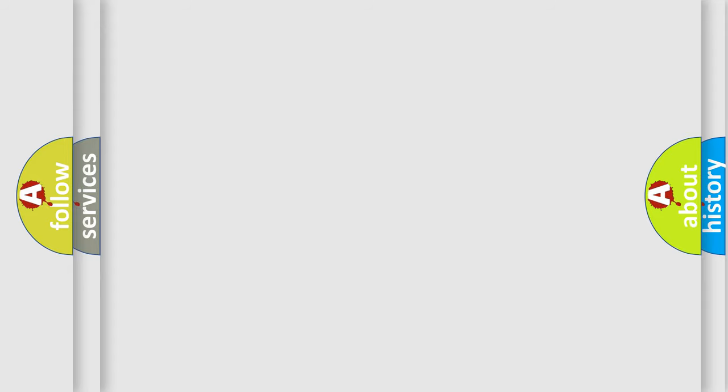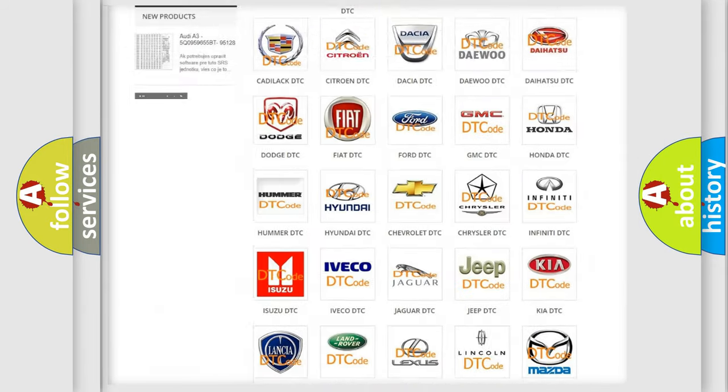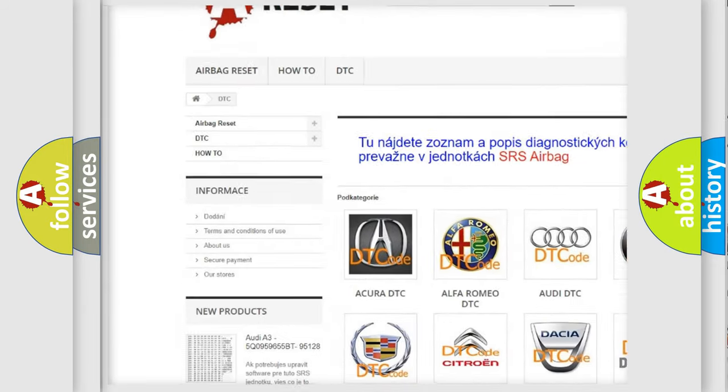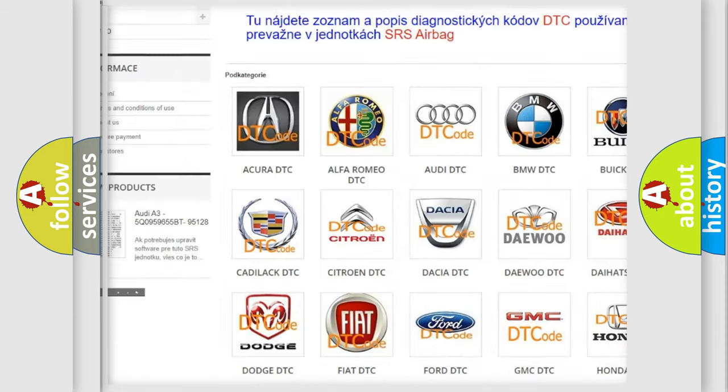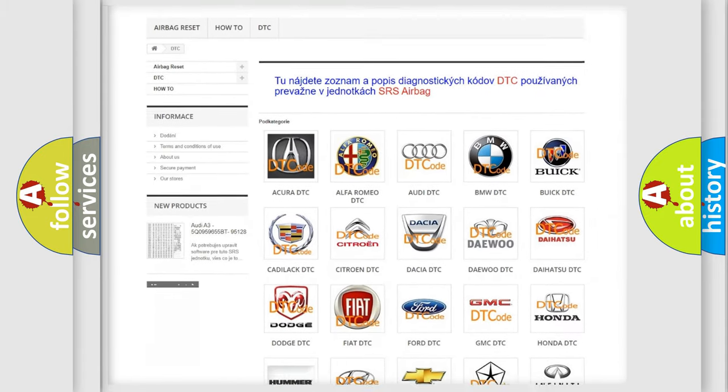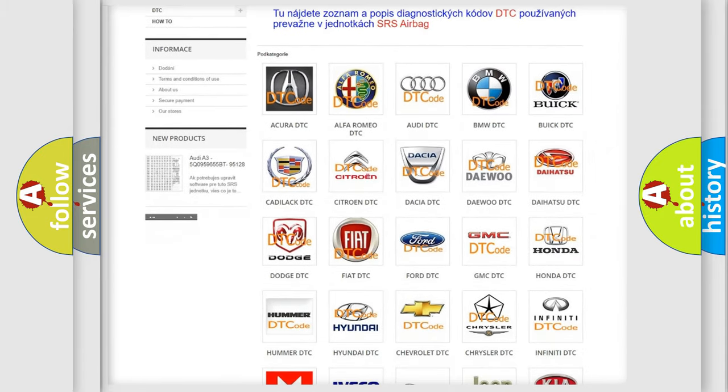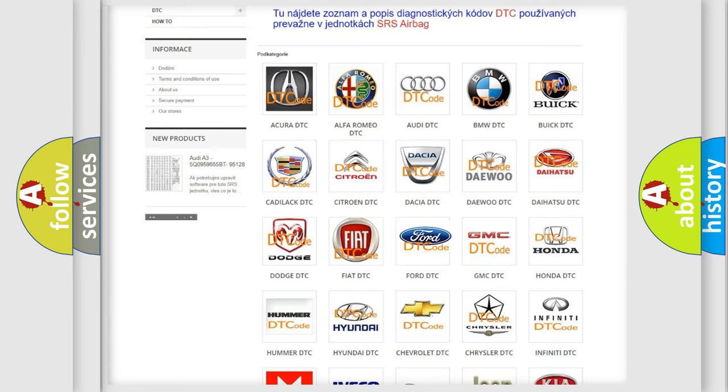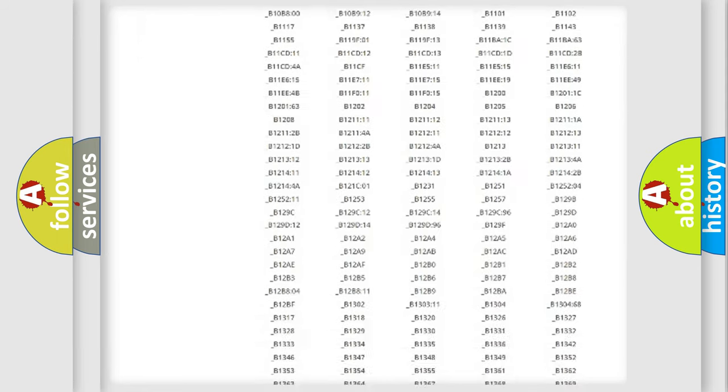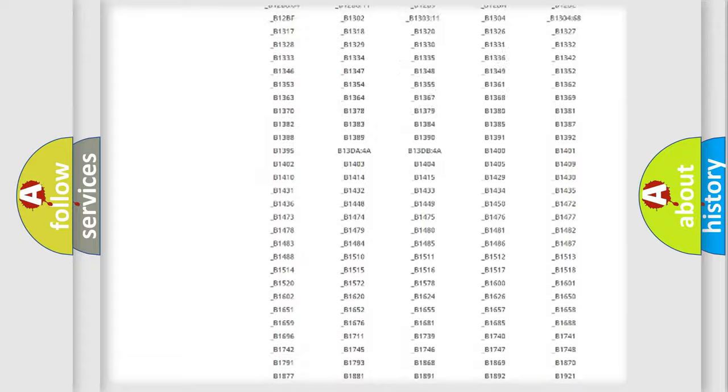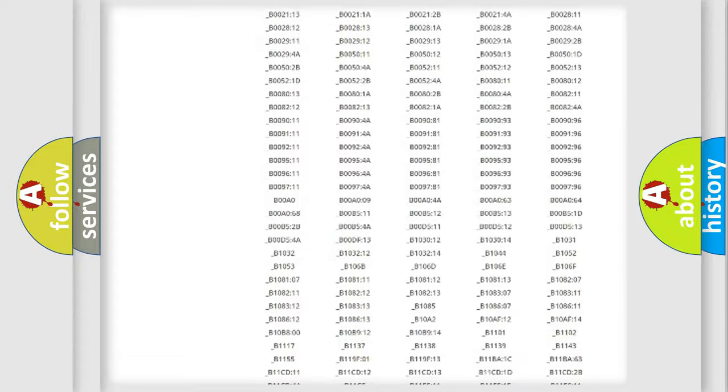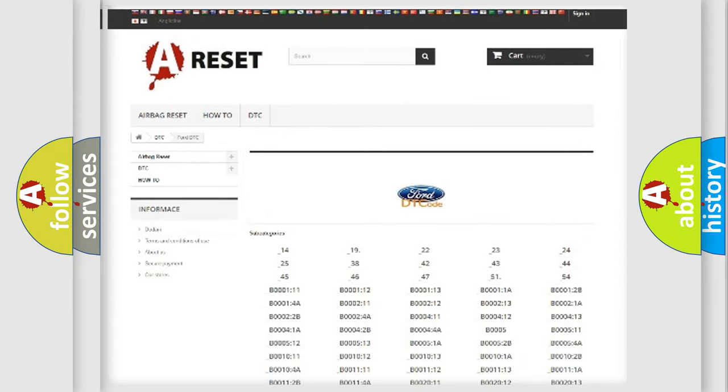Our website airbagreset.sk produces useful videos for you. You do not have to go through the OBD2 protocol anymore to know how to troubleshoot any car breakdown. You will find all the diagnostic codes that can be diagnosed in Infiniti vehicles, and also many other useful things.